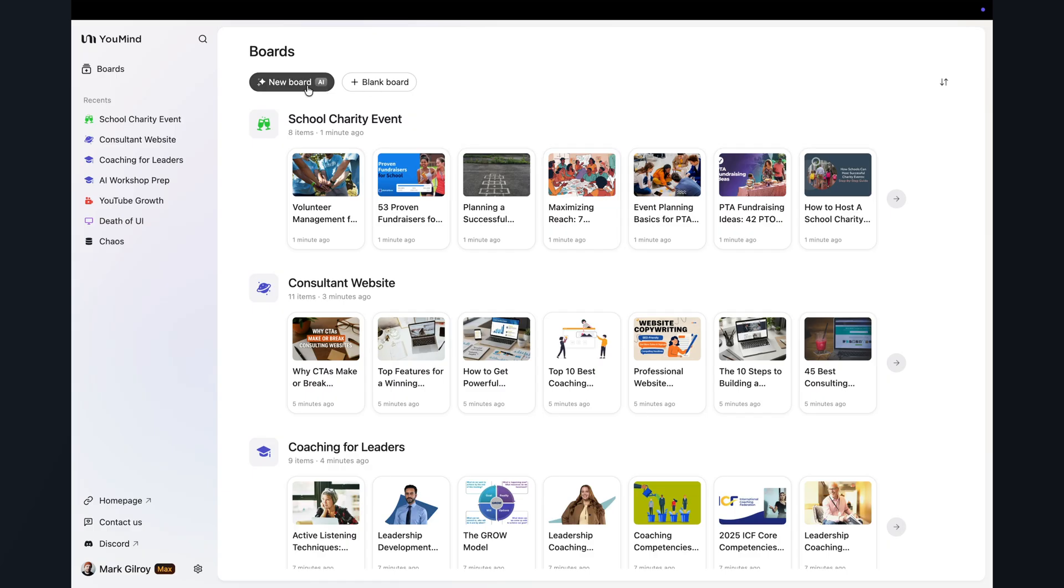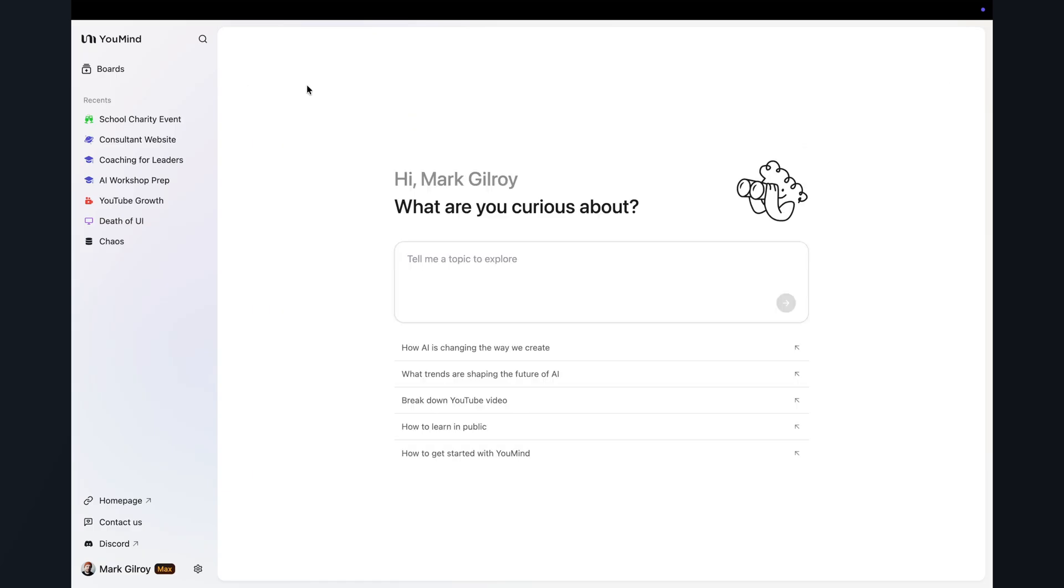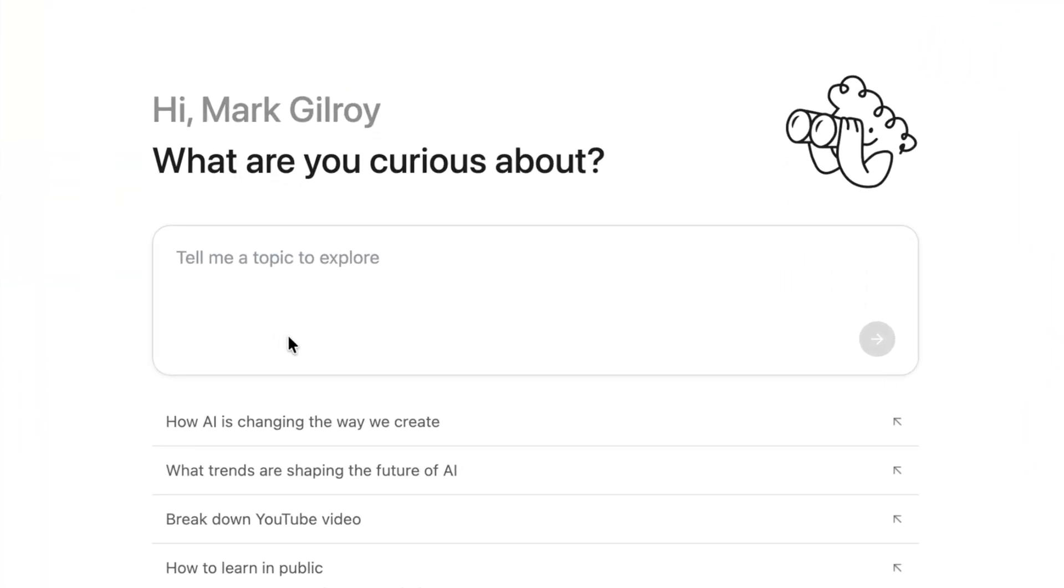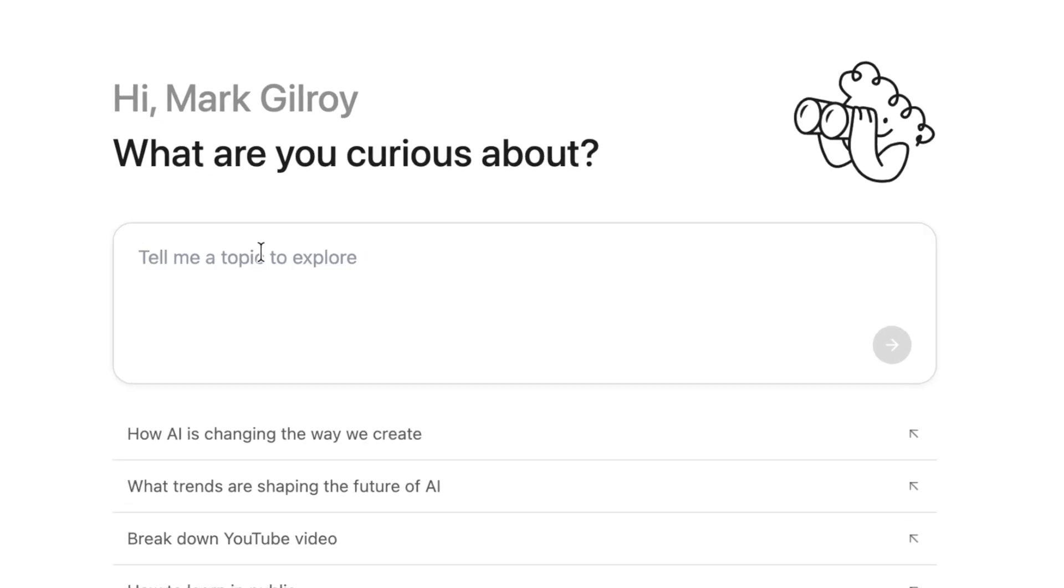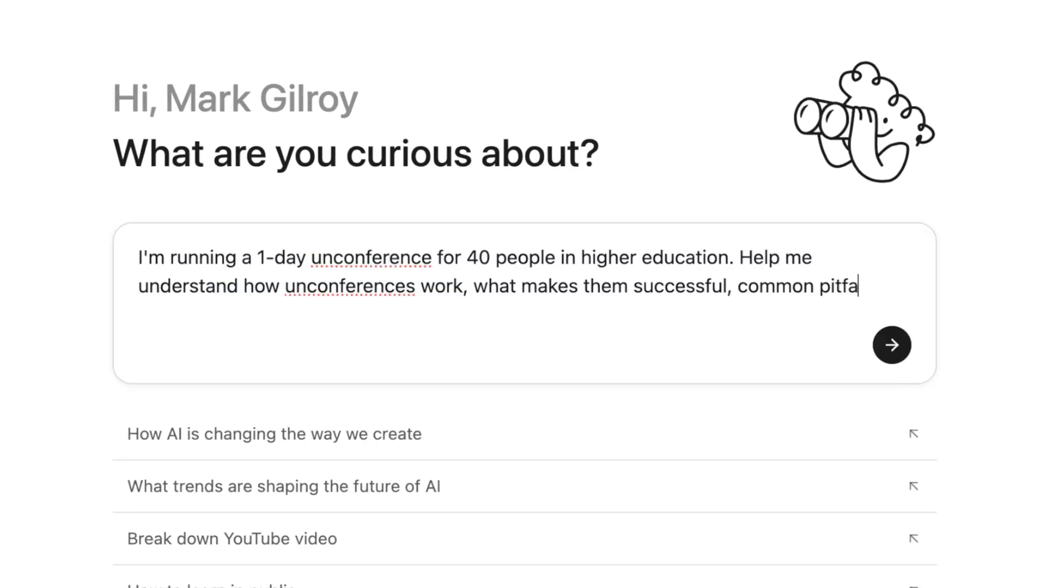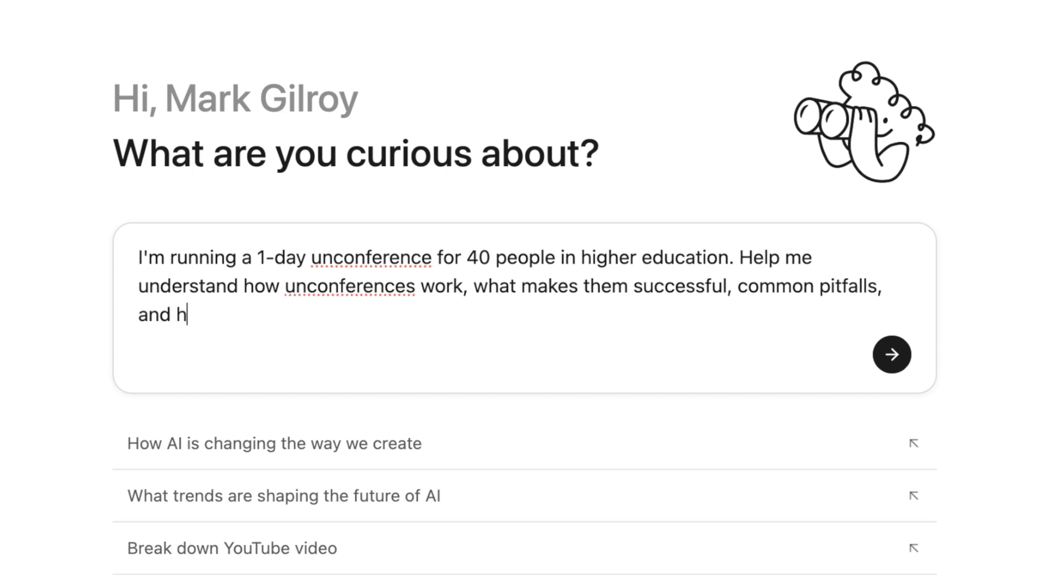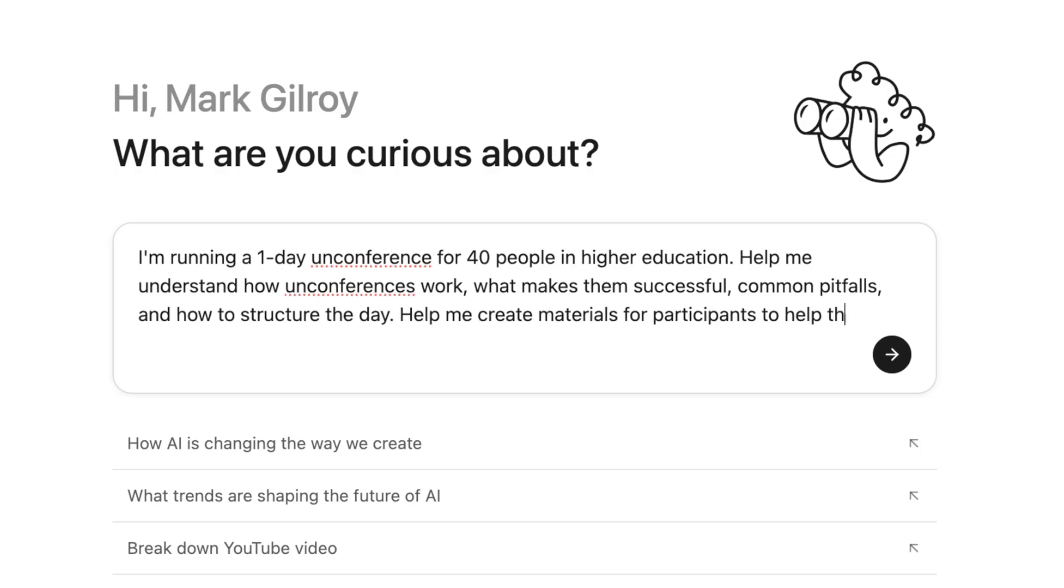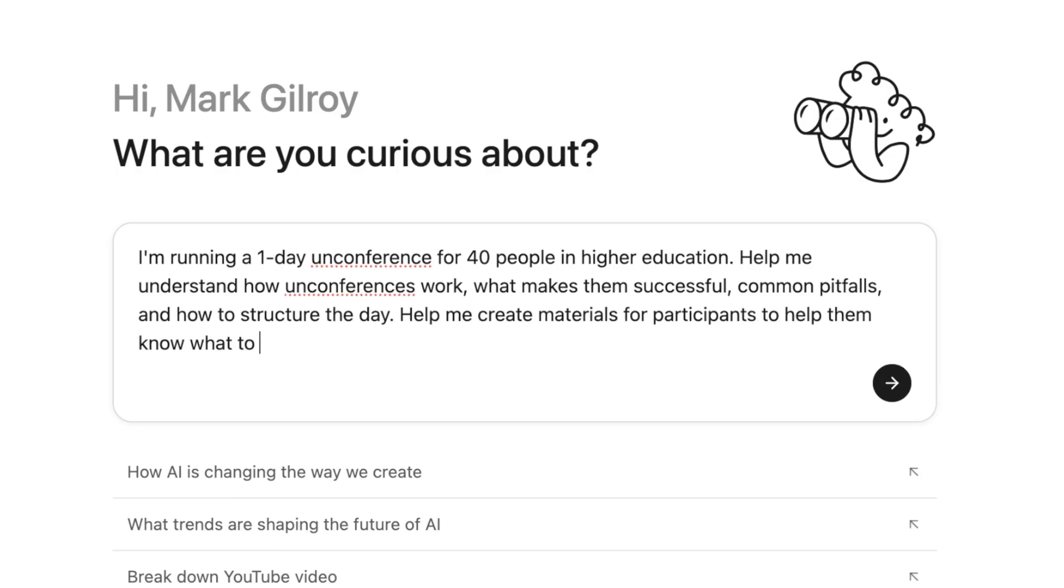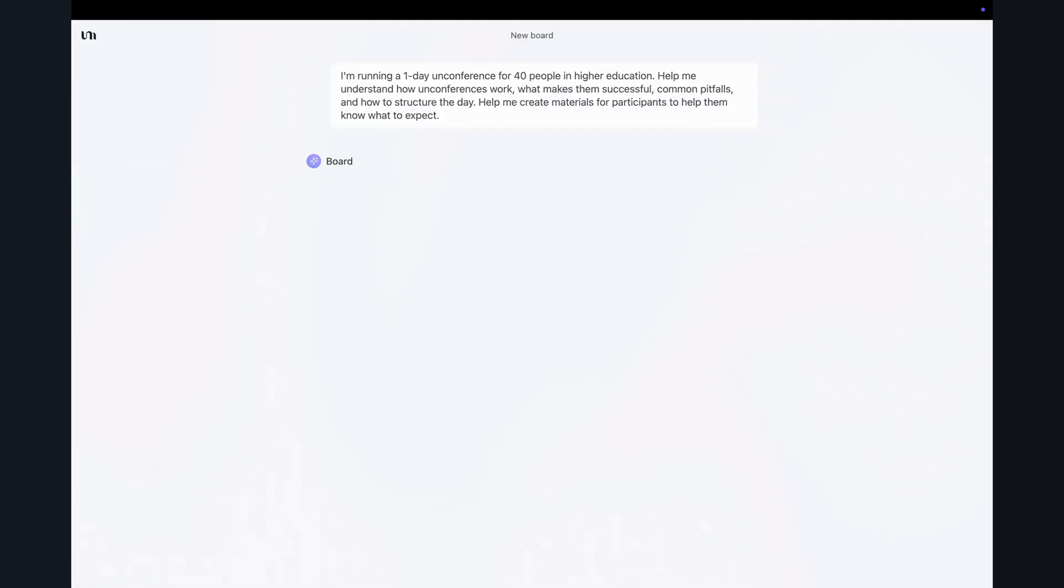And at the top here, it asks, what are you curious about? Which is a really nice way of saying, what job do you want me to do for you? So let's tell it, I'm running a one-day Unconference for about 40 people. Help me understand how Unconferences work, what makes them successful, common pitfalls to avoid, and how to structure the day. Then help me create materials to brief my participants before the event so they know what to expect.